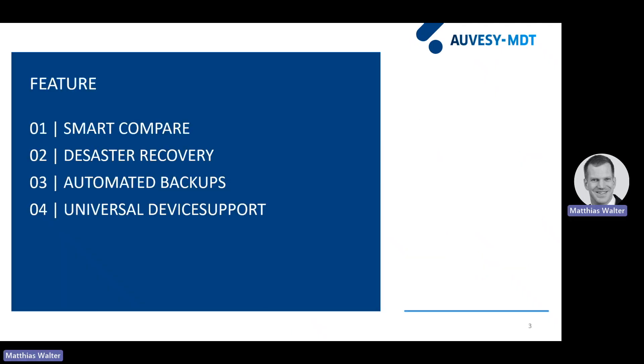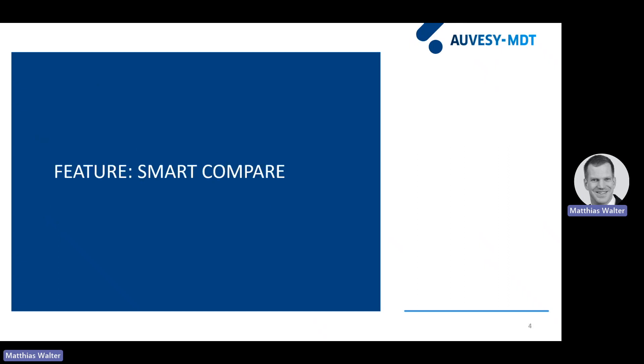Let's begin with the first feature. It's called Smart Compare. With Smart Compare, you can detect changes on your shop floor, for instance, in the programs of a PLC.